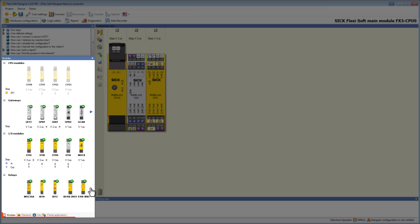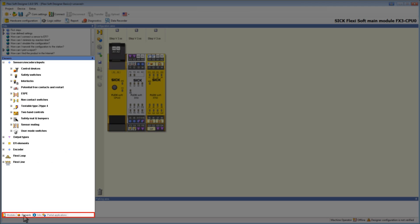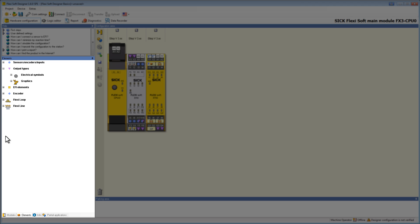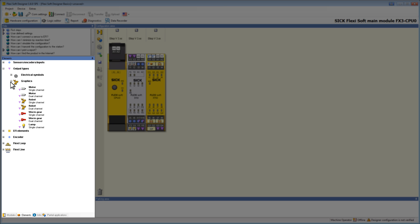By the navigation down here we can switch from modules to elements. The elements are ordered by type. We have input elements such as switches and sensors, or output elements such as lamps, robots, motors, and so on.